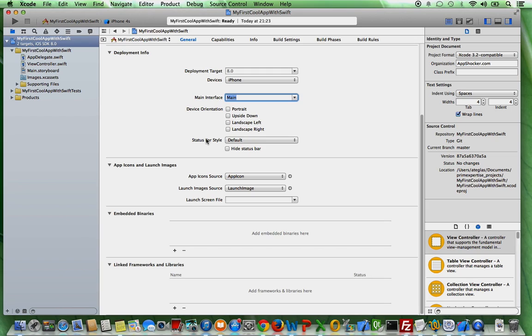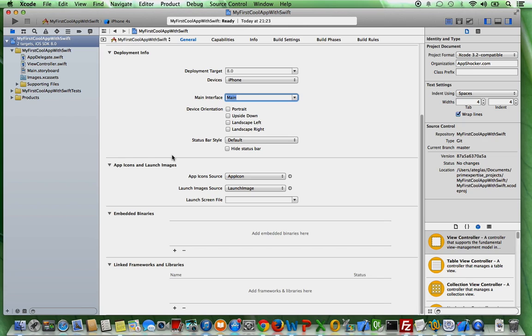And also, the other settings here will be discussed in future tutorials because we could talk about each and every detail here for hours. And this is way too much for the tutorial. Let's just go to the other sections here.